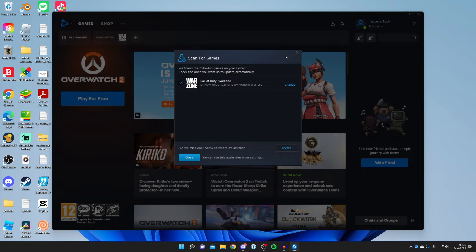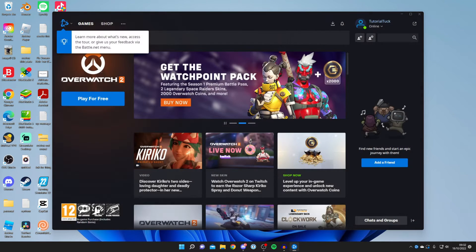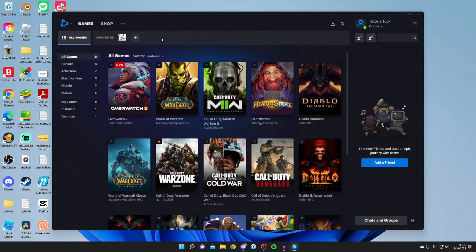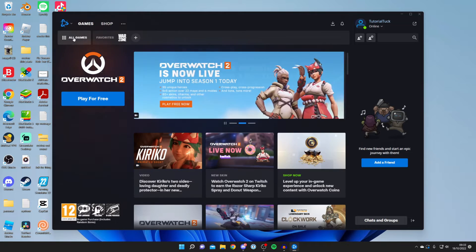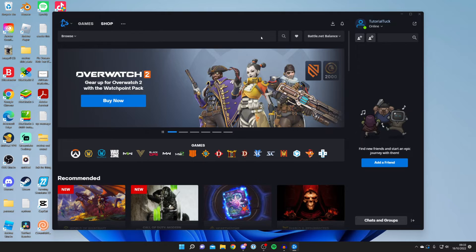I've now signed in and it's given me an option to scan for games, but I'm going to close that. Here we are — on the left-hand side you'll see the option for Overwatch 2. Because it's popular right now they're pushing it prominently, so just press 'Play for Free'. If Overwatch isn't appearing on the left-hand side, press 'All Games' and you'll find Overwatch 2 there.